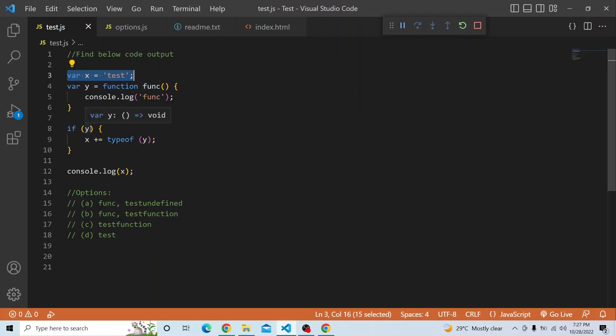With if(y), it will go inside the if block because y is not null — it is a function. The if of a function value returns true, and hence it goes inside the if block, and x will be concatenated with the typeof y.